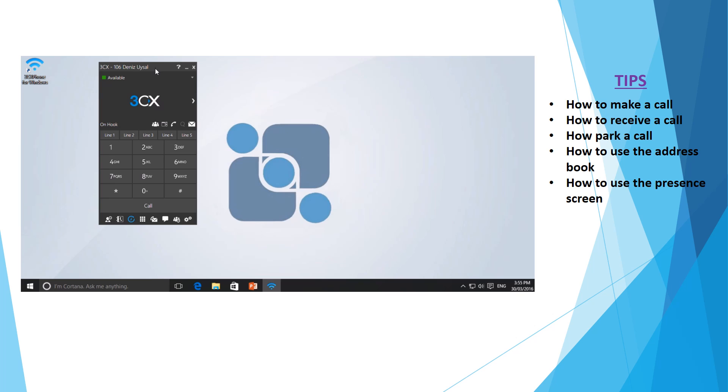Now if you don't see the keypad screen shown here, you can simply come down to the keypad option towards the bottom of the screen to ensure you're on the correct screen.